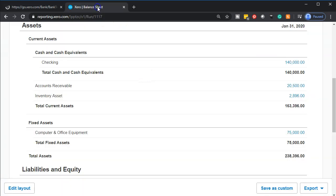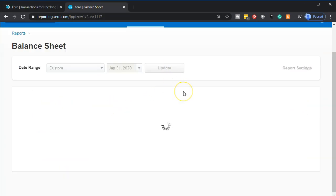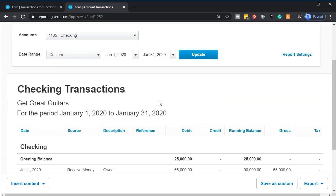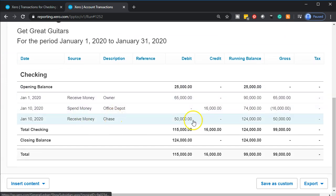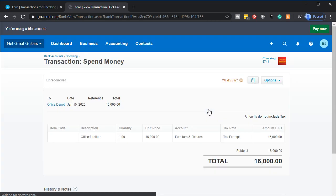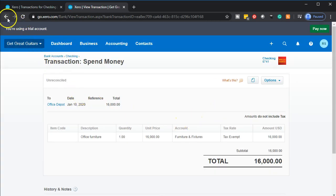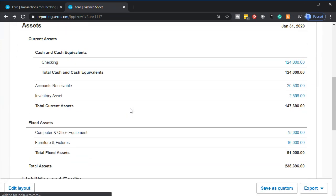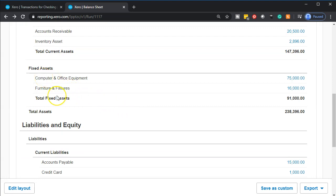Let's go over to the balance sheet and see what happens. I'm going to update the balance sheet and look at the checking account. There should be a decrease because we used the Spend Money form — the $16,000 decreasing, making the account go down. Going back to the balance sheet financial statement, under fixed assets we now have Furniture and Fixtures. Here's the $16,000 on the other side — we created another group under the fixed assets subcategory. Notice it's not going to affect the income statement; there's been no effect on the income statement yet.